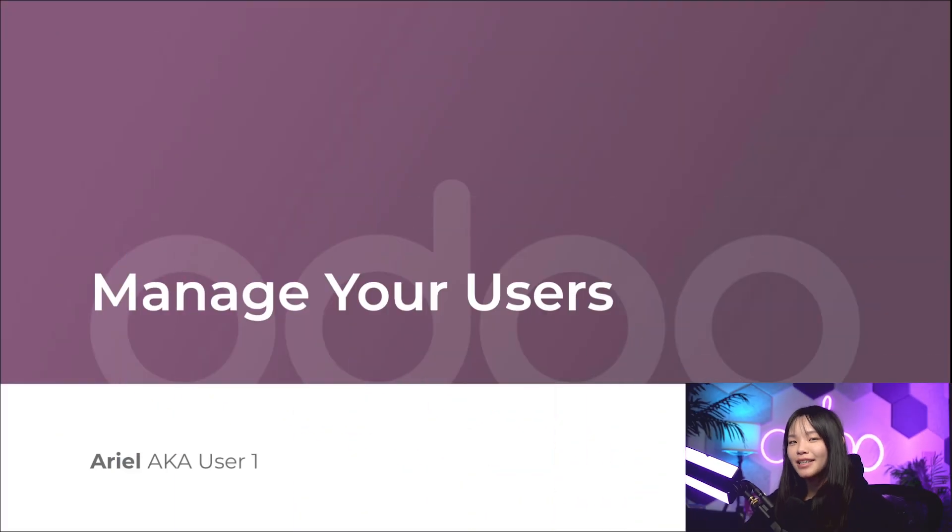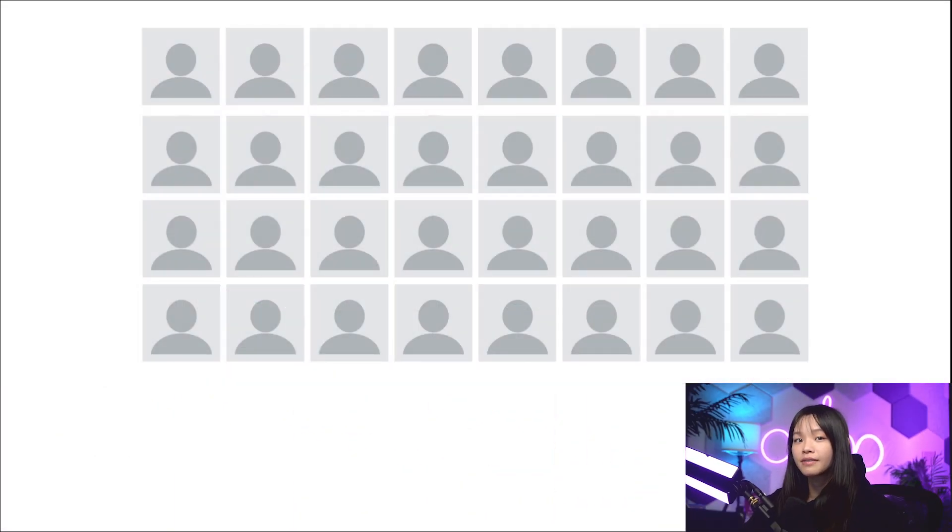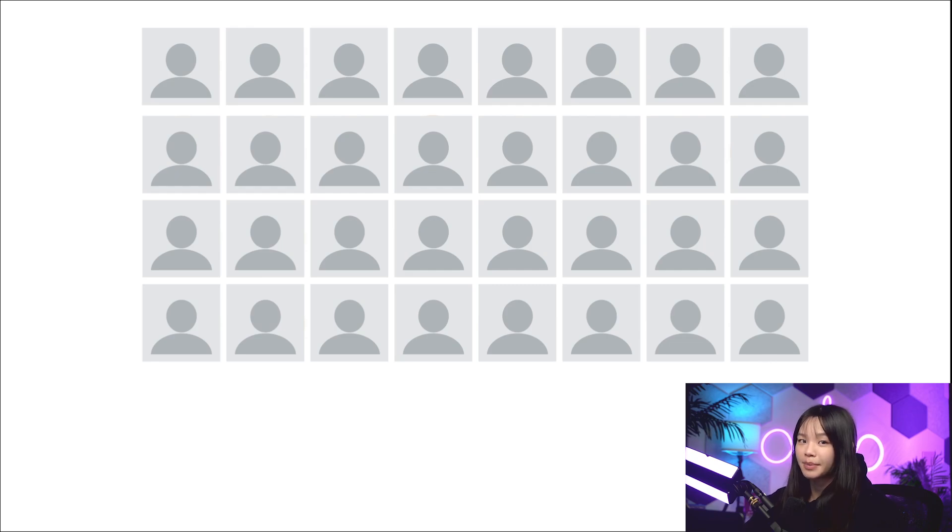Hello Odooers, and welcome back! Managing your Axivox VoIP users is an important part of setting up VoIP in your Odoo database.